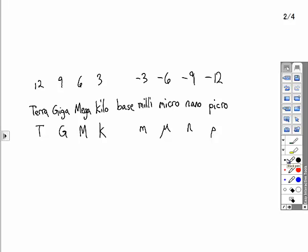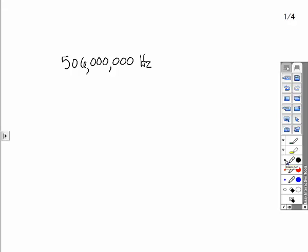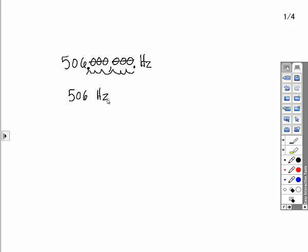These are the metric prefixes we're going to use. Imagine we start with our decimal place at the end of all these zeros. We can eliminate three zeros, move our decimal place over three places. We still have zeros, so we can eliminate three more zeros, move our decimal place three more places over and end it right there. We have 506 hertz. We replace the zeros with the prefix that stands for six zeros, and that would be megahertz. So, 506 megahertz.